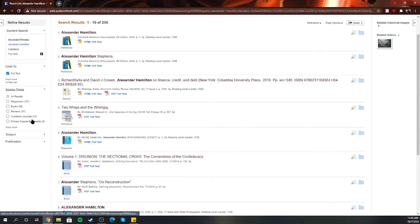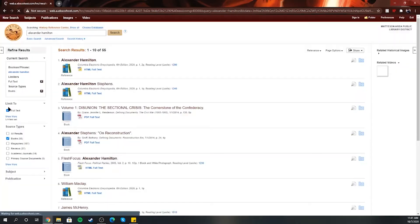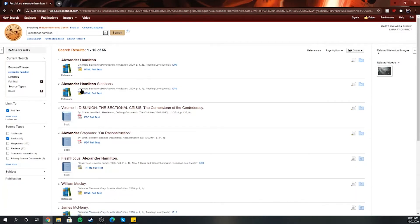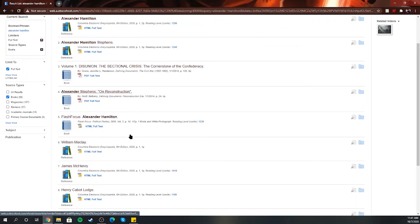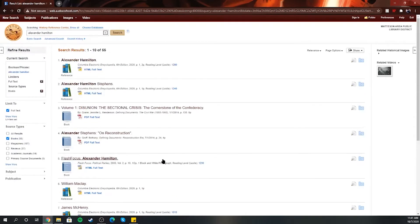You can also limit by the source type. So if you're looking for specific magazines, if your instructor says they just want books, you can click on books and these will give you a couple of different areas of authors that wrote about Alexander Hamilton.